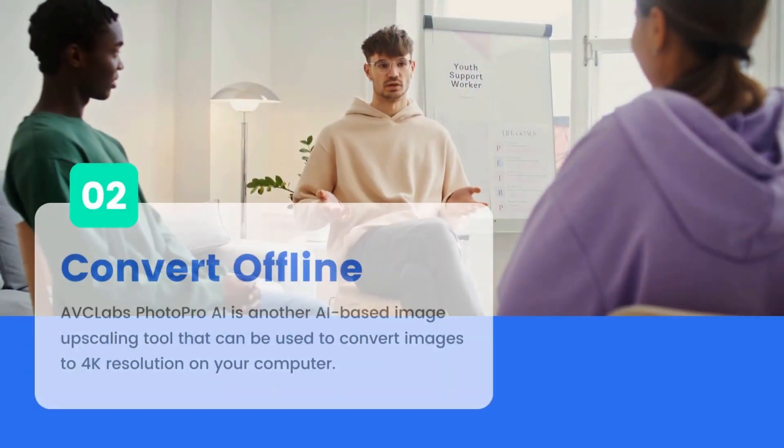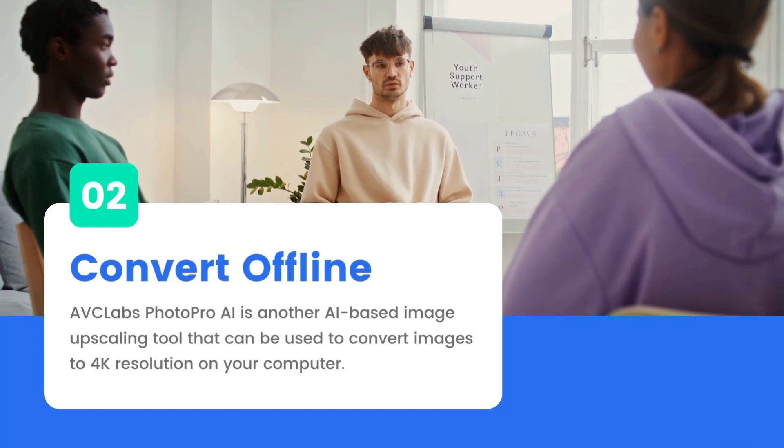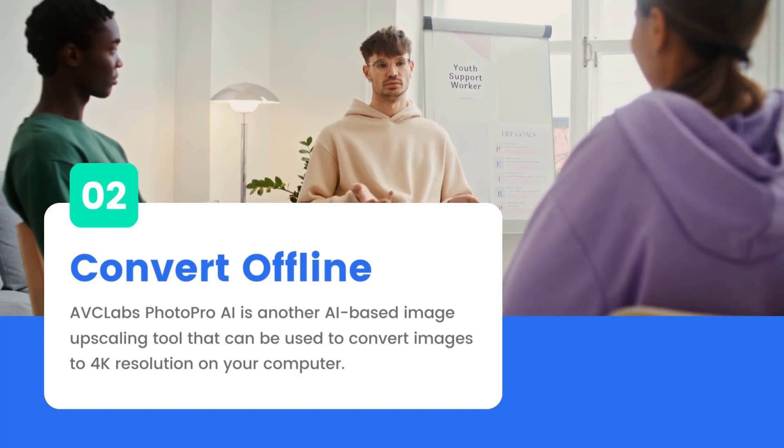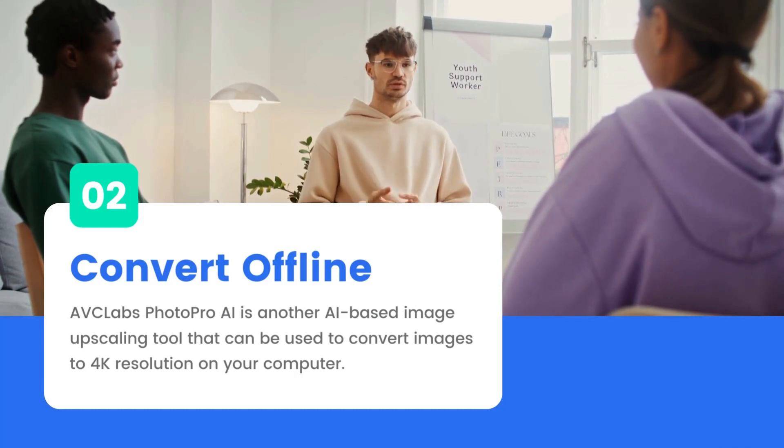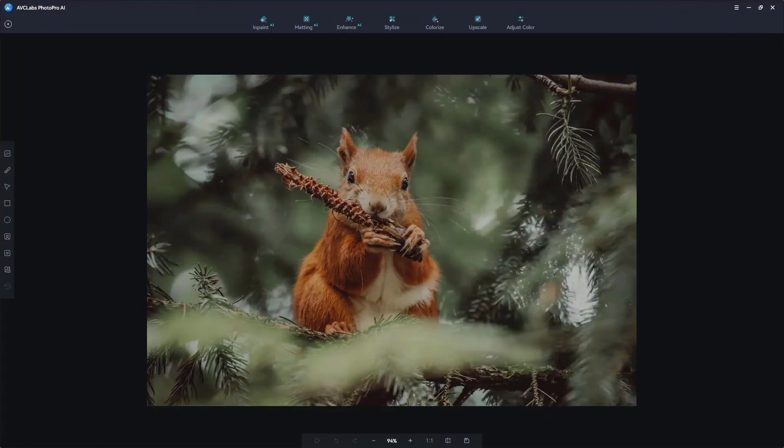The second method is to use the offline tool AVC Labs Photo Pro AI. This time we try another image.